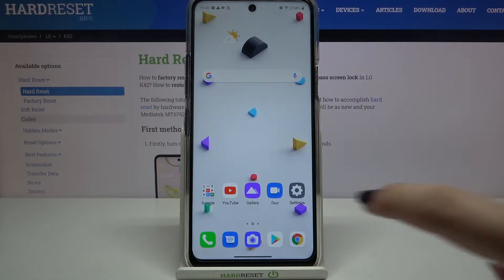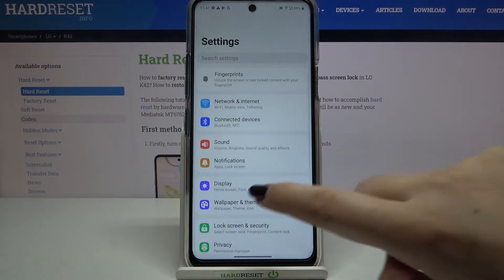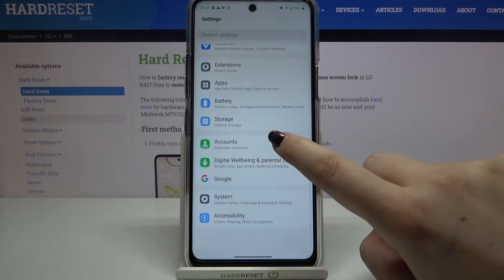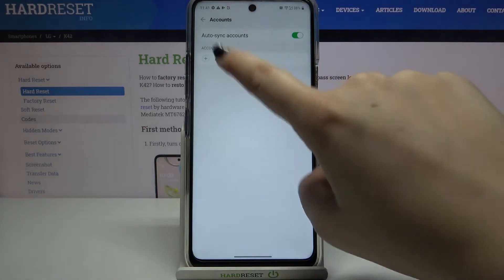First of all we have to enter the Settings, then scroll down and find Accounts. Simply tap on it and in order to add a new one just tap on Add Account.